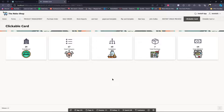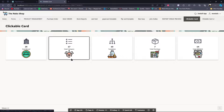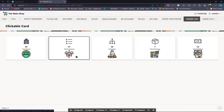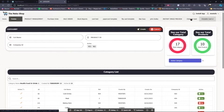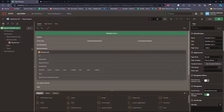Hello viewers, assalamualaikum. In this video I'm going to show you how to make a clickable card and redirect to another page. So when we click on any of these cards it will redirect us to another page like this. Without wasting your time, let's start the process.